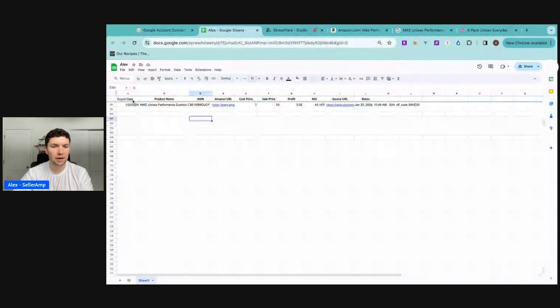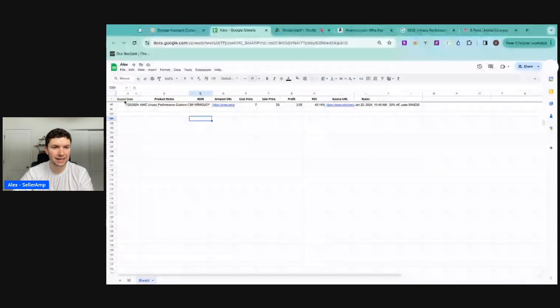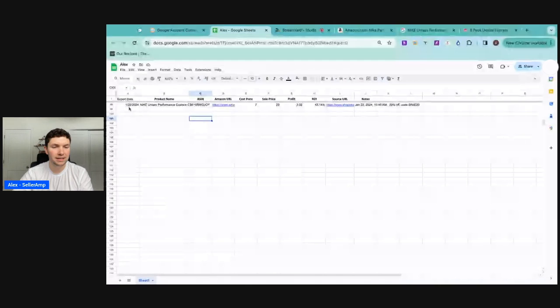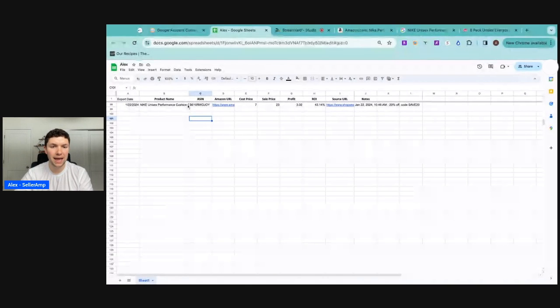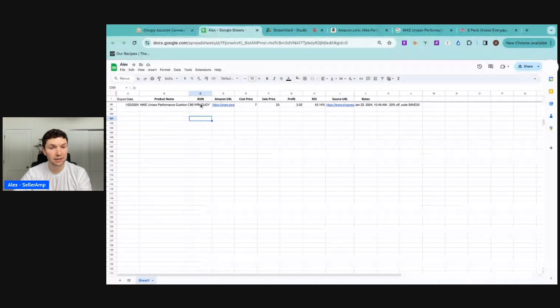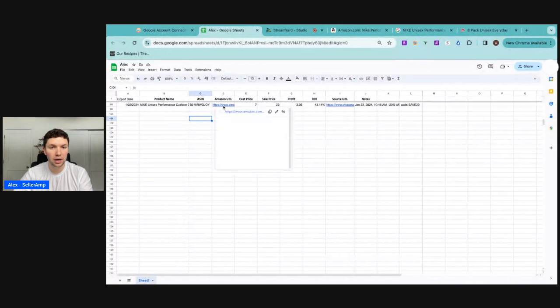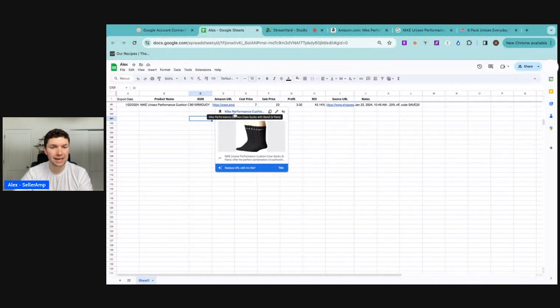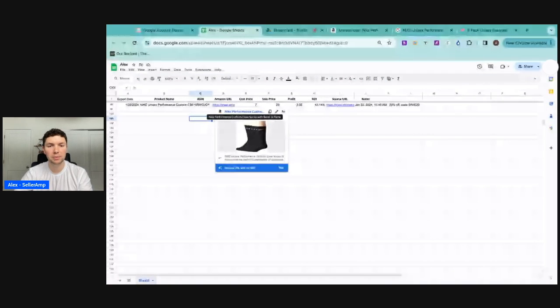All right. So we can see, like I said, I froze that top row so we can see all of the information we need here. We have the date that it was exported, the product name, the ASIN, so we can copy and paste that in when we're trying to list the product. We have that Amazon URL so we can go right to the listing when we need it to make sure that we have all the information we need.